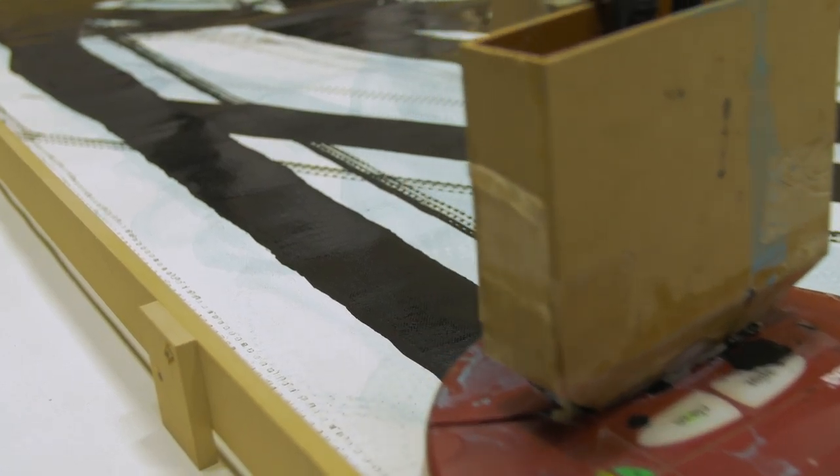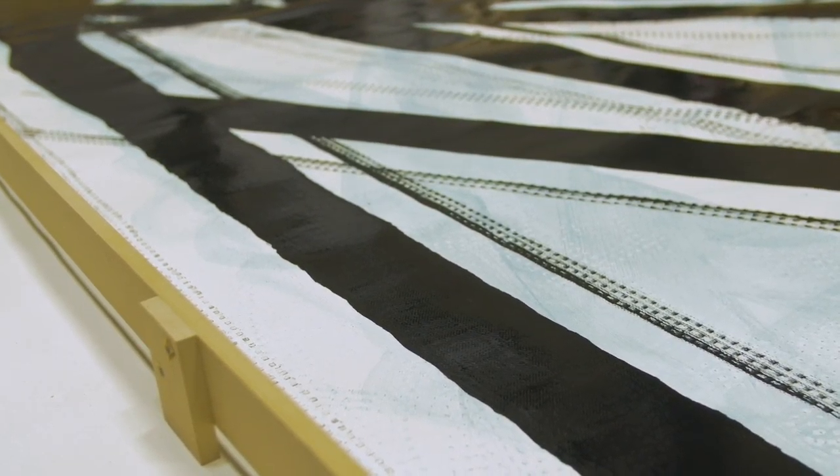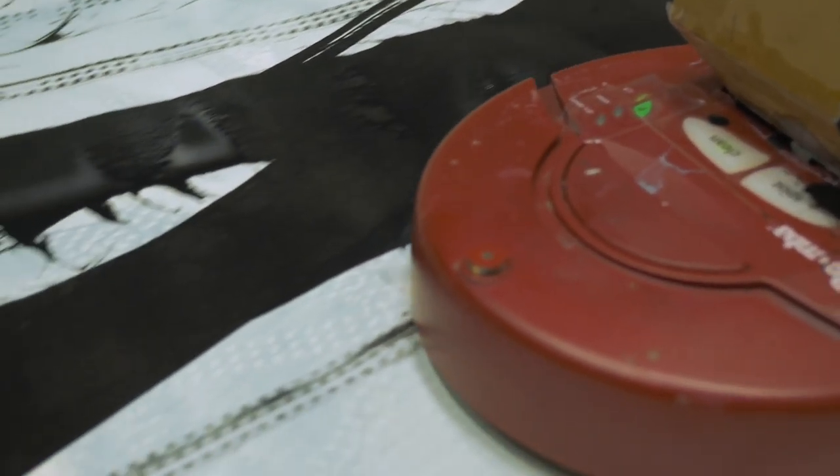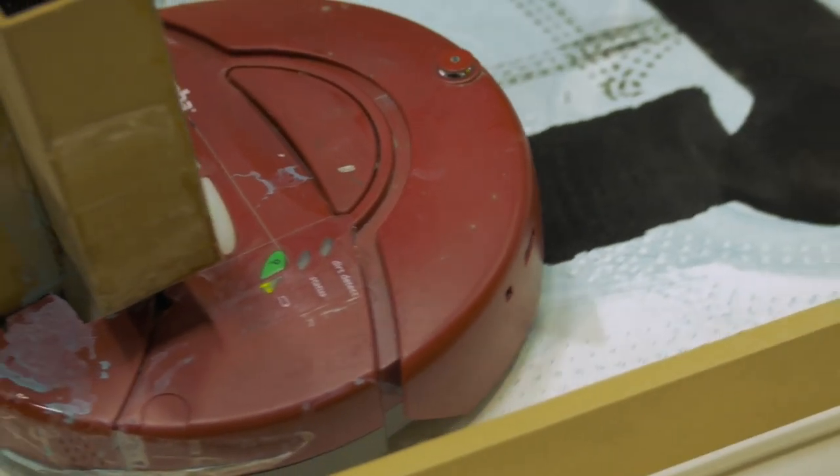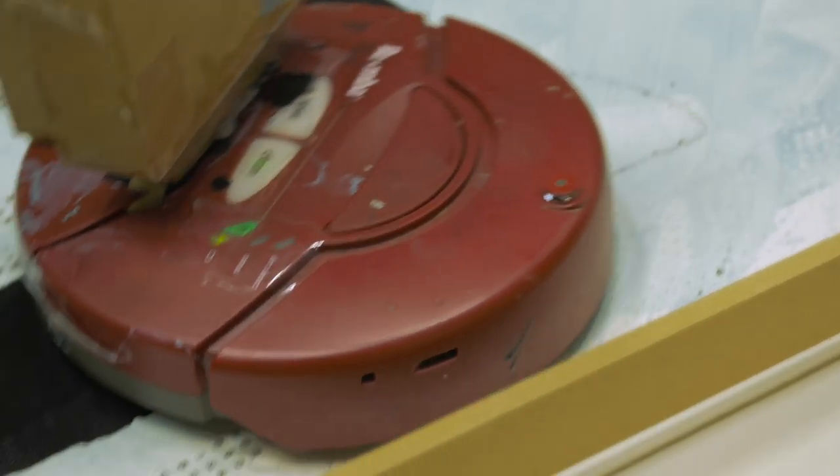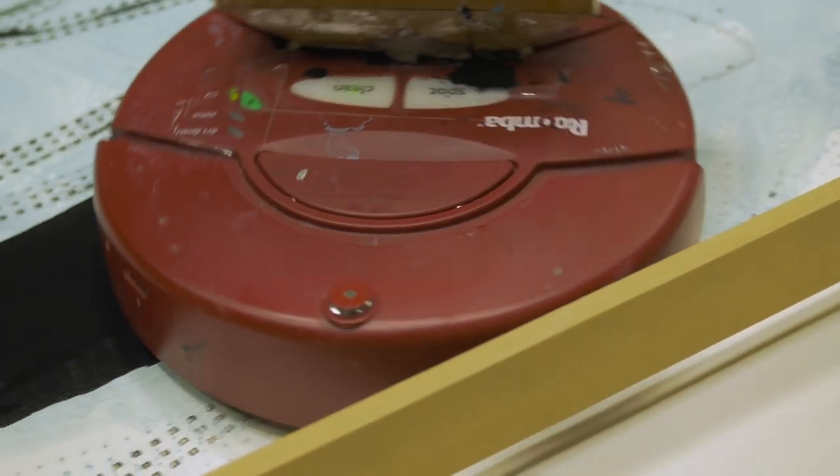And again, if you don't show somebody the robot and you show them just the painting, they're going to think somebody painted that. And so at that point, because we think of art as expression, the dichotomy that this work exists in is: is that the robot's expression or my expression? Because it's the tool.